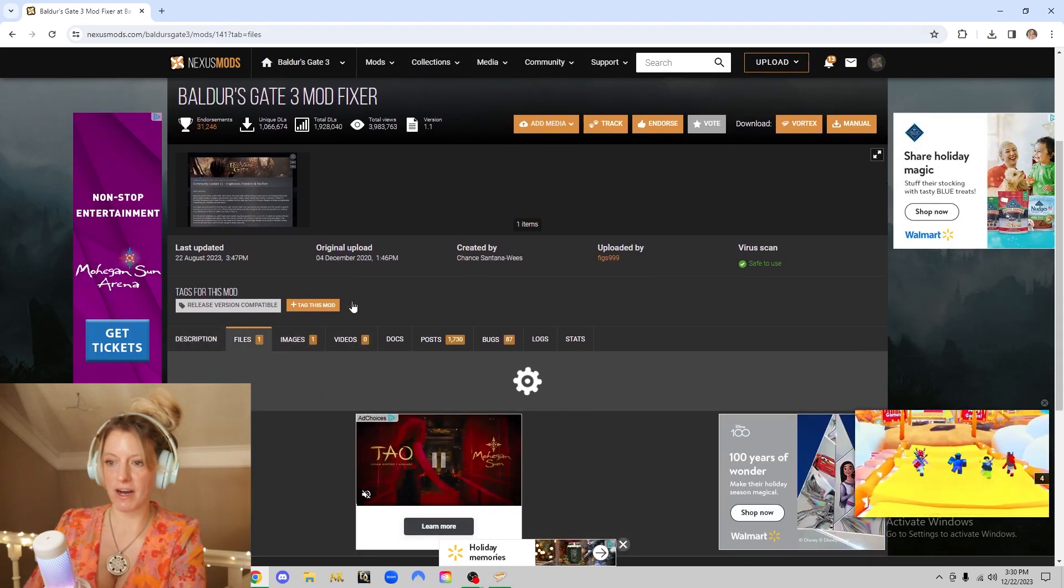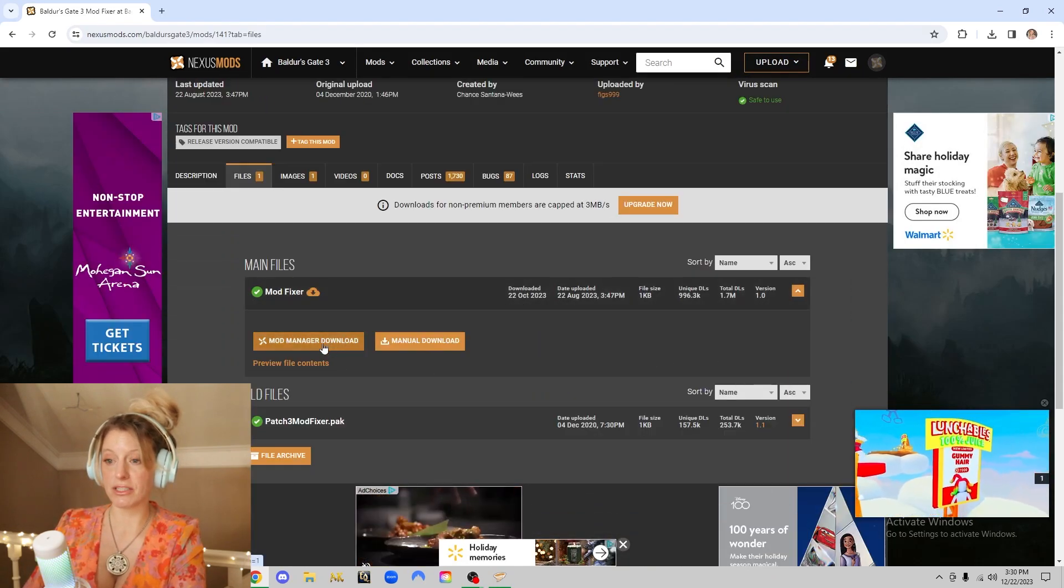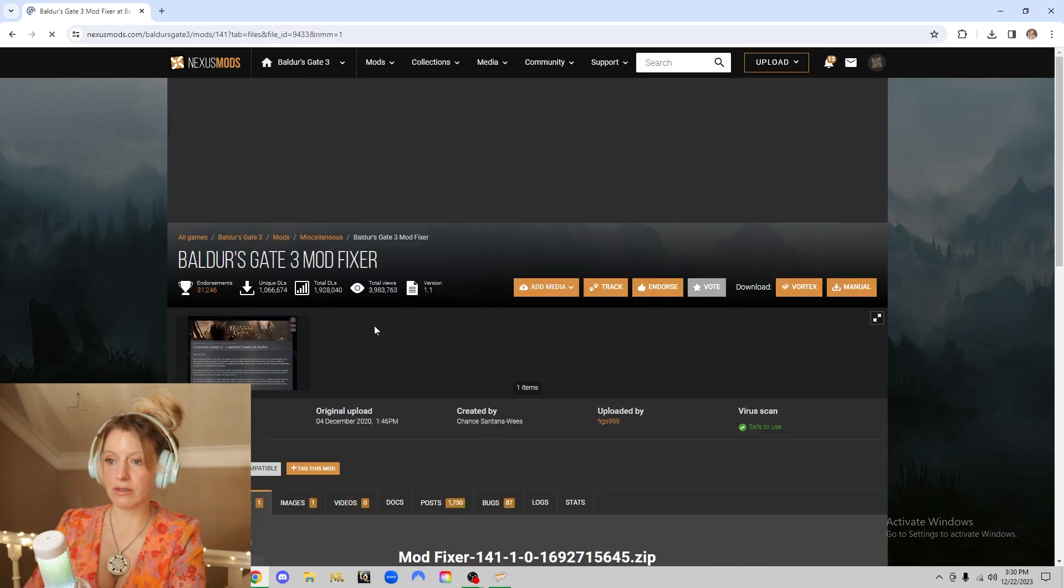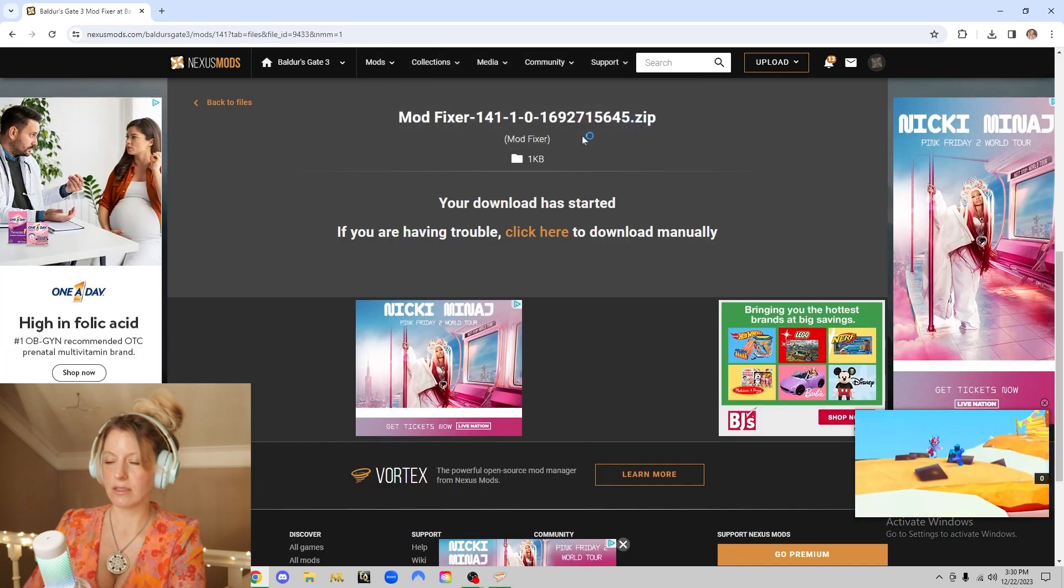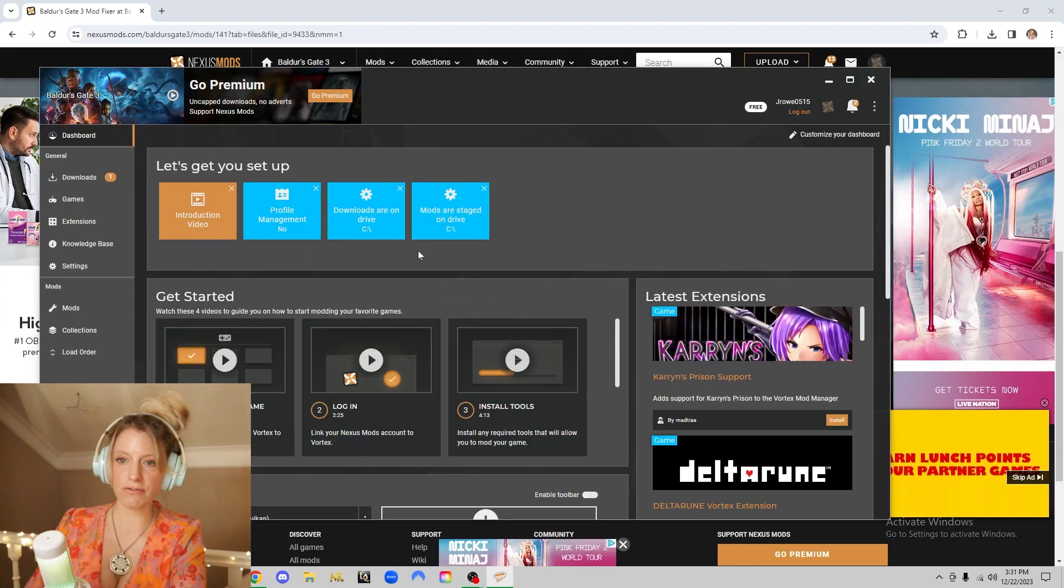Just go to files, mod manager, download, and this will put it right into your Vortex.